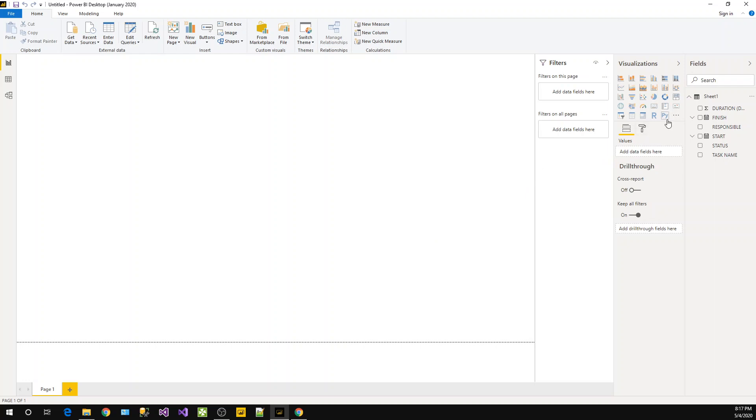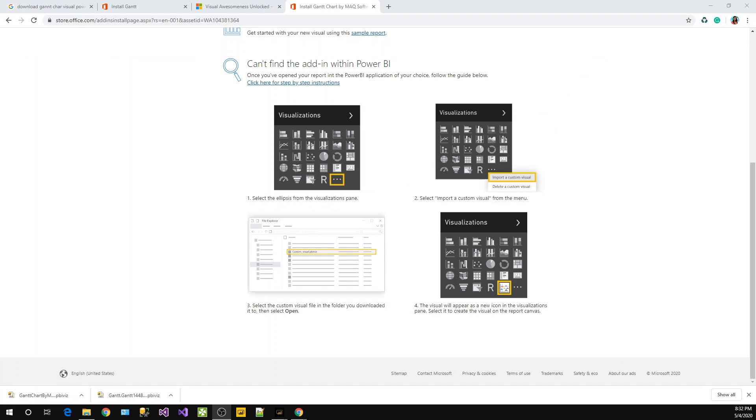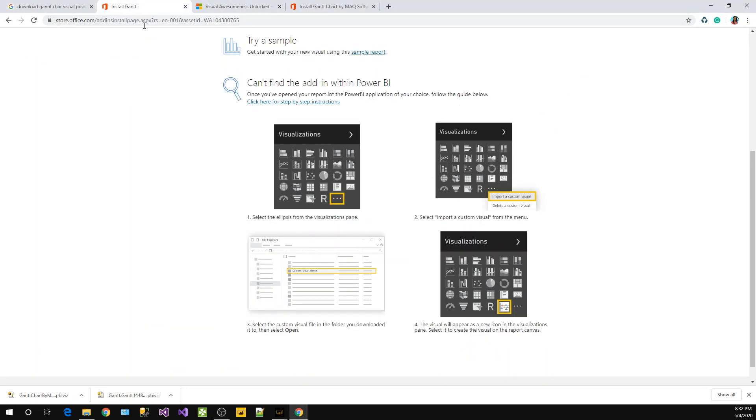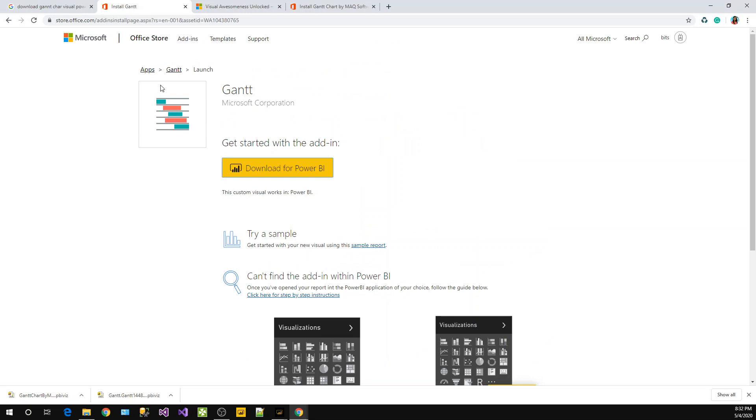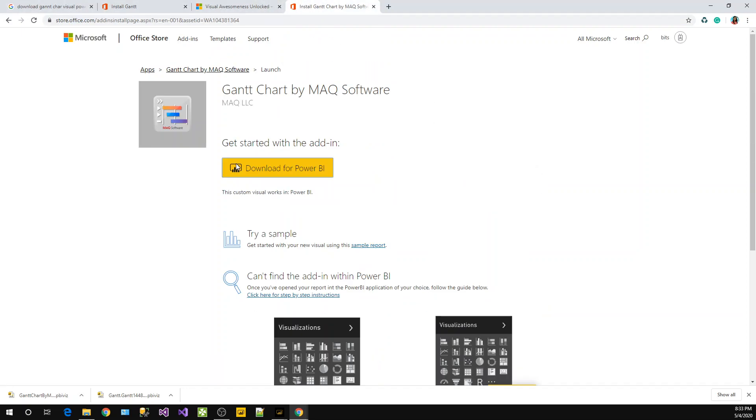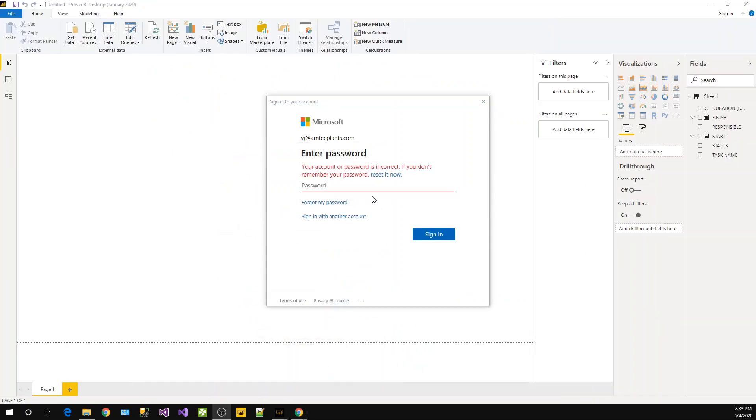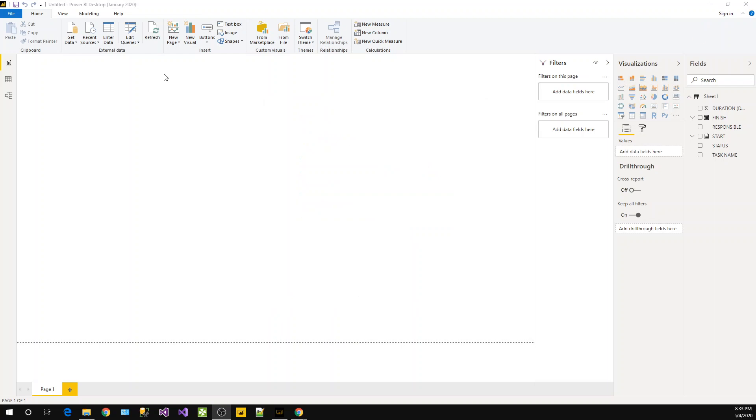Now first of all we need to add that Gantt chart visual from the marketplace. So from this particular website, you just Google for Gantt chart with search tags like Microsoft, and you will land here and download the visual. Also another visual is Gantt chart for Mac, but we will focus on this one. I have already downloaded, now I don't need to log in. And from here we will import the file.